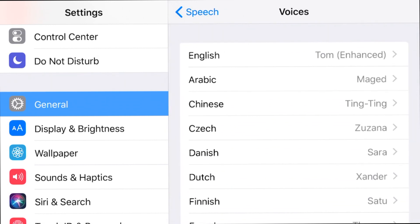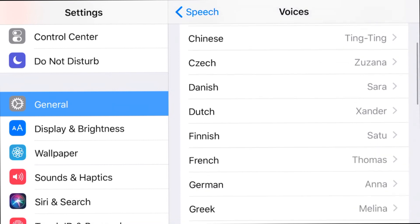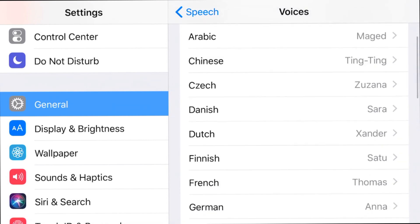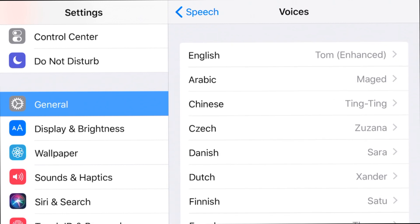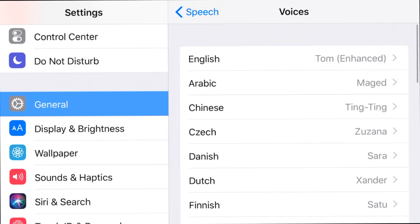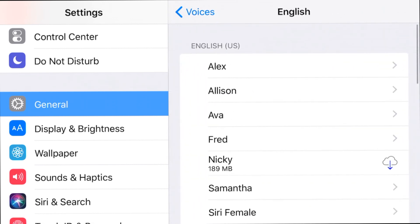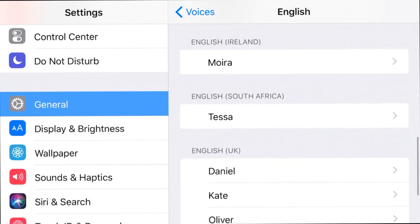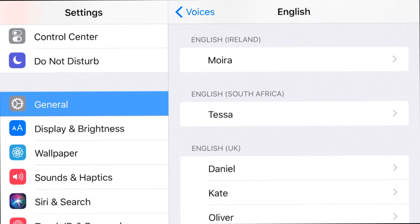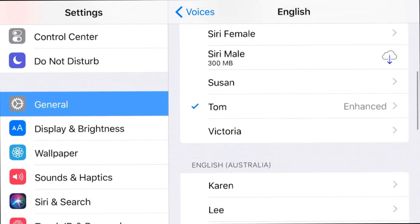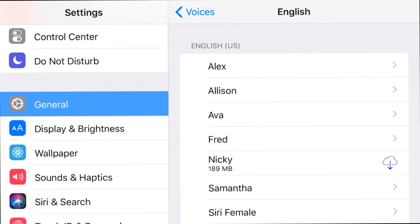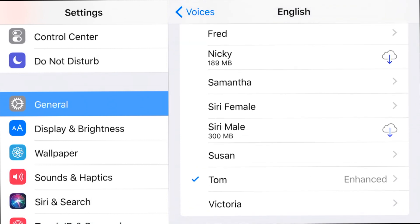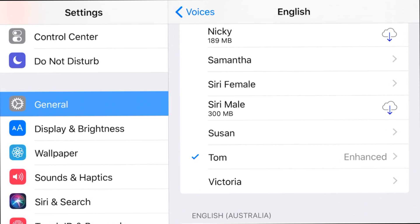If I'm going too fast you can rewind the video — it's very simple, just a few steps. Here you can see all the different types of voices available for your phone. These voices are basically for Siri, so whenever your phone talks to you these are the voices it will use. I'm going to choose English, and from there you have a lot of different voices and accents — Irish, Australian, South African, UK English, and more. I'm going to go with Plain US English, and right now I have it set to Tom.